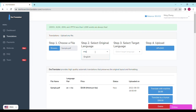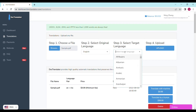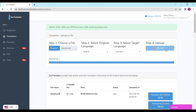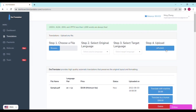Step four, upload. It's going to take a couple of seconds to upload your file to DocTranslator. We can see the page reloads and the translate button appears. It shows the file name, the language pair, the price, and the status. In our case, the price is $9.99 — that's the minimum fee that DocTranslator charges for processing such documents.